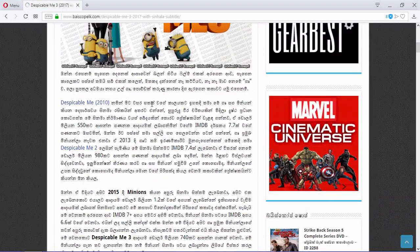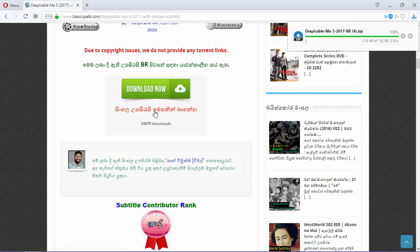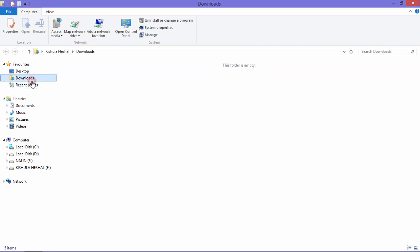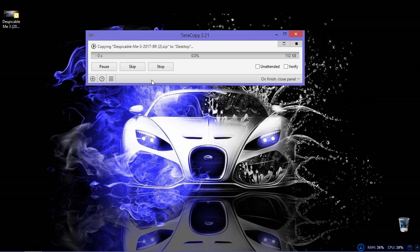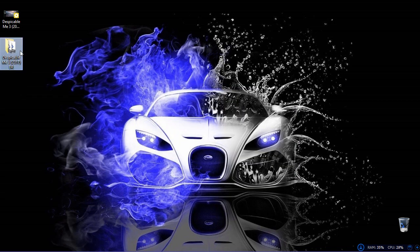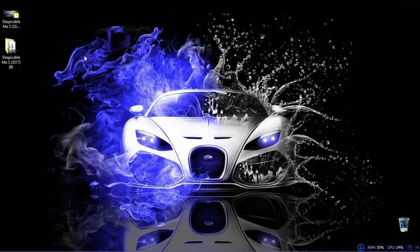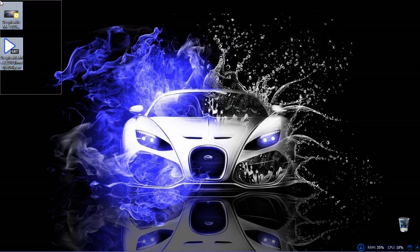If you are interested in the video, click on the Download Now button and download the file from Biscop.com. Click on a file and select the file from Biscop.com. I'm going to download the file from Biscop.com. This is a subtitle file.